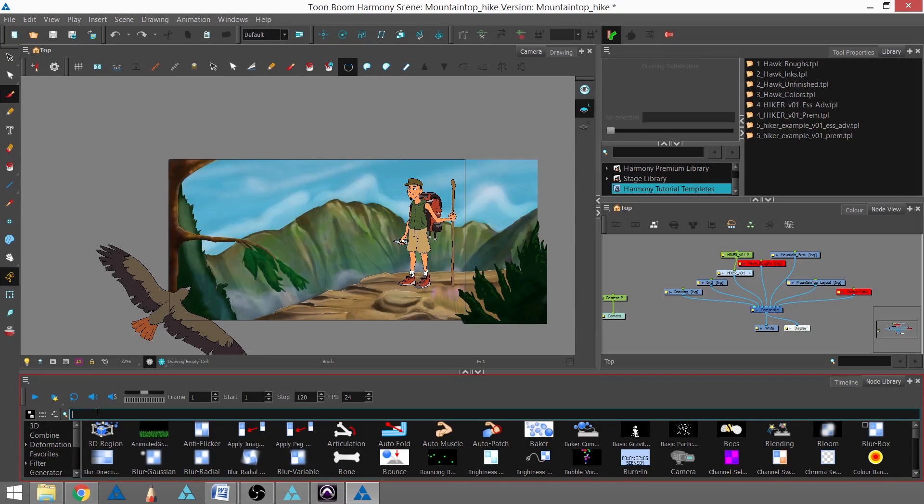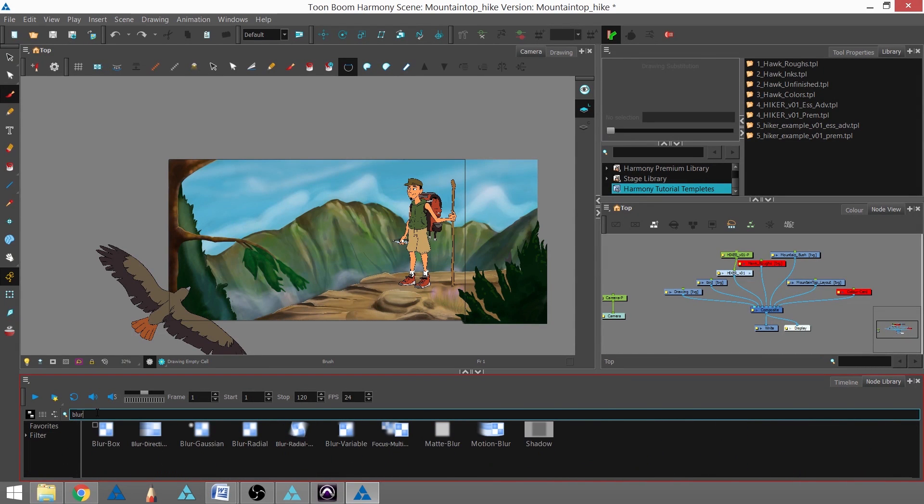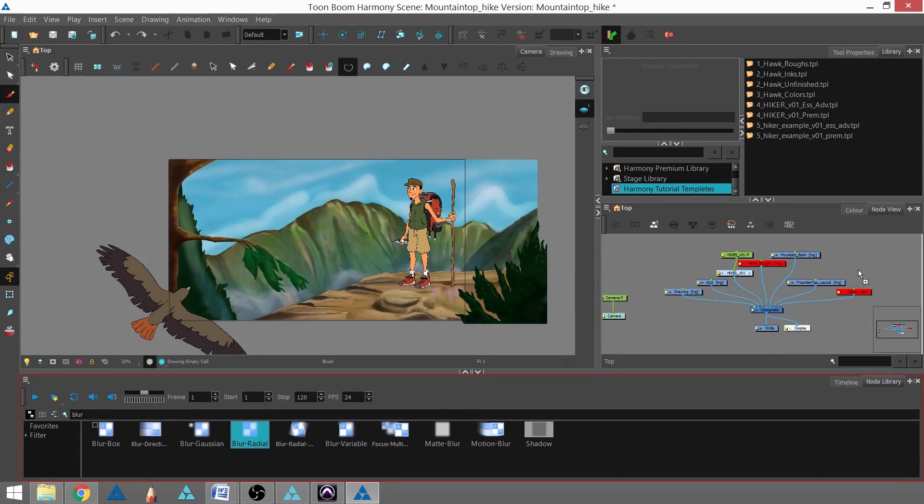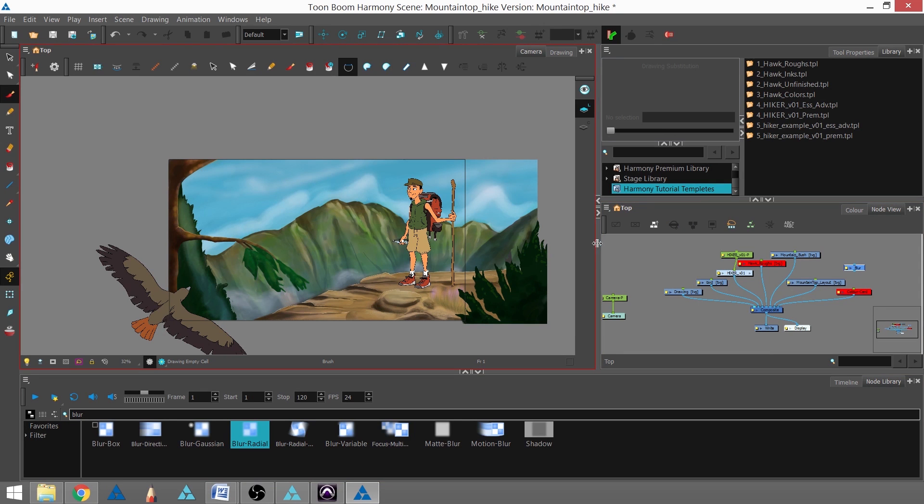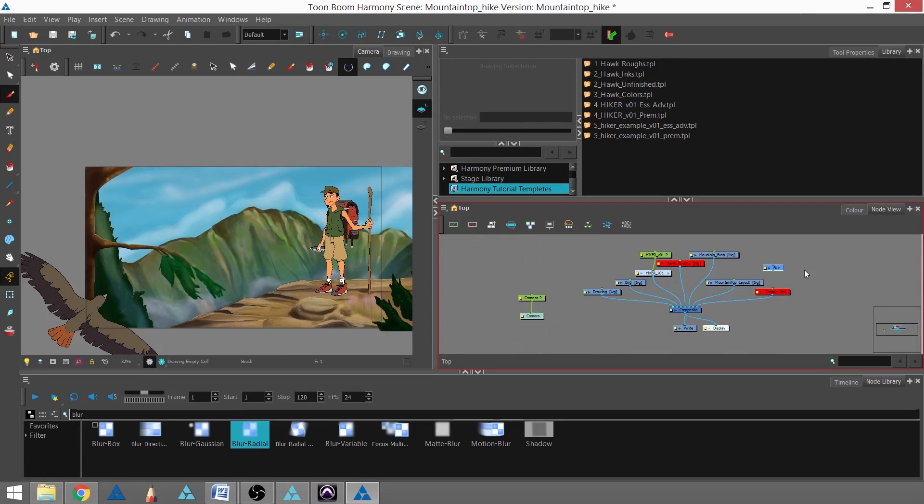Once in the node library, they have a handy search bar. I'm going to type in blur and pick the radial blur because that's the type of blur that I want. I'm going to drag it from the library to the node view.